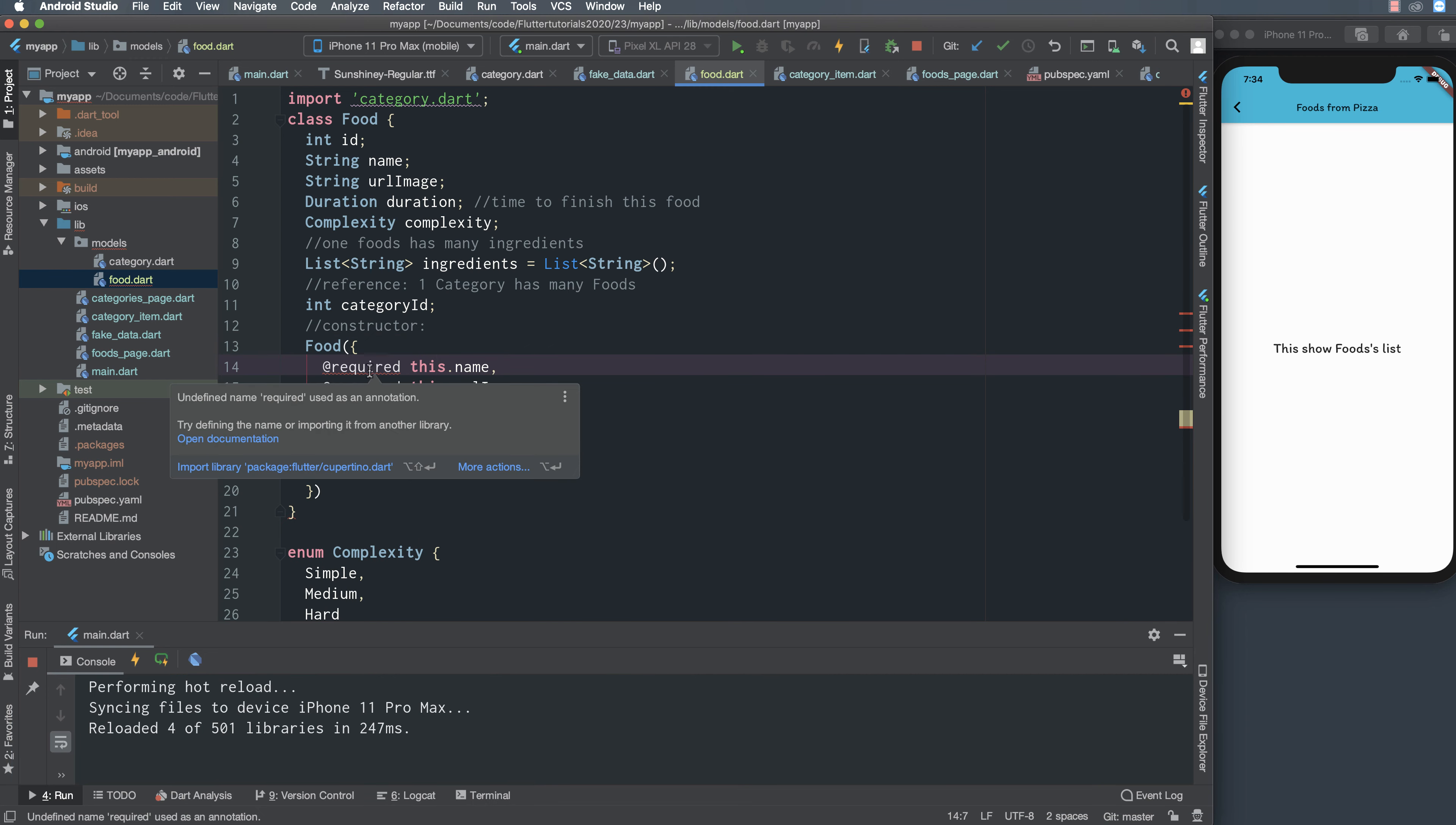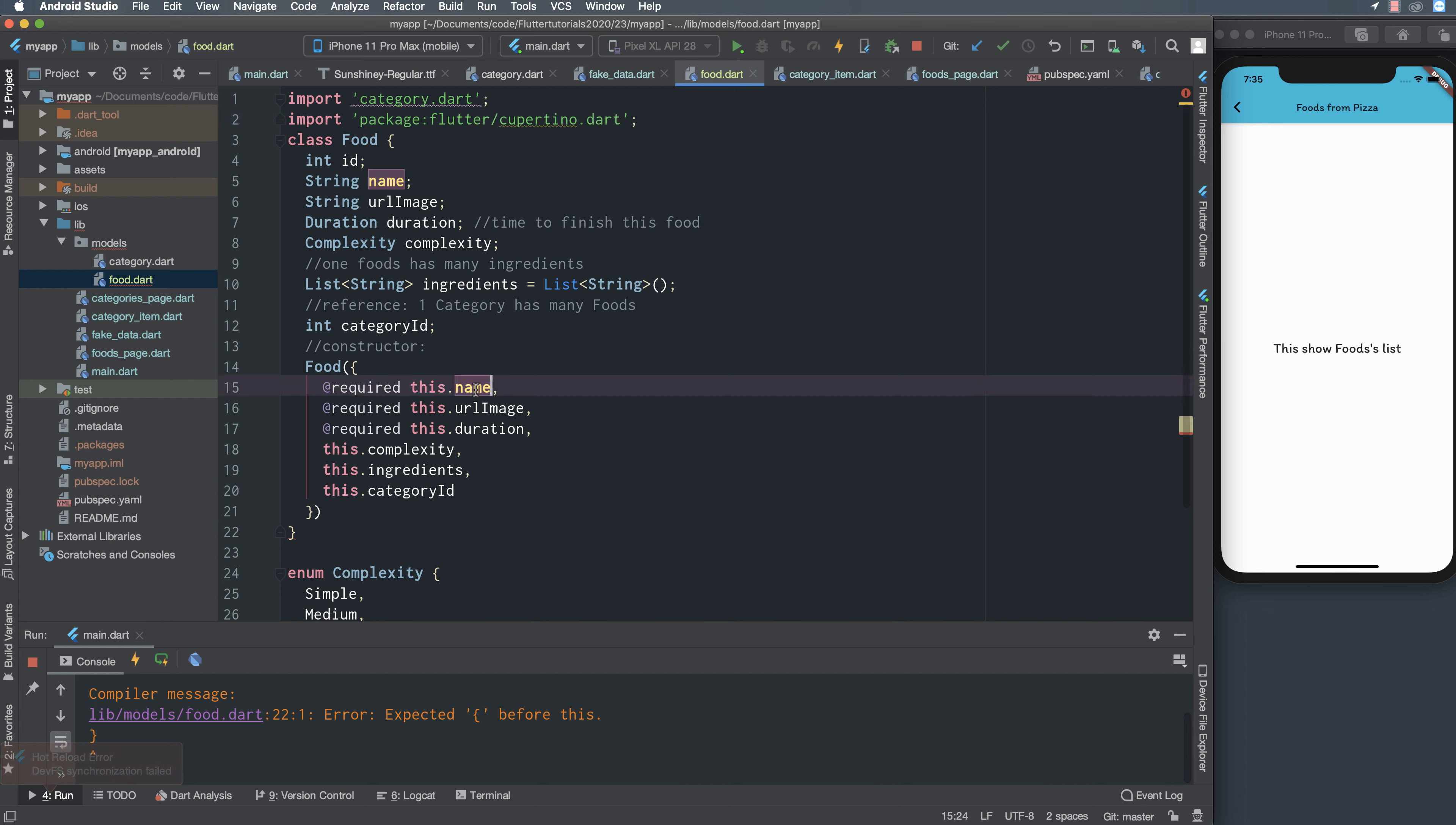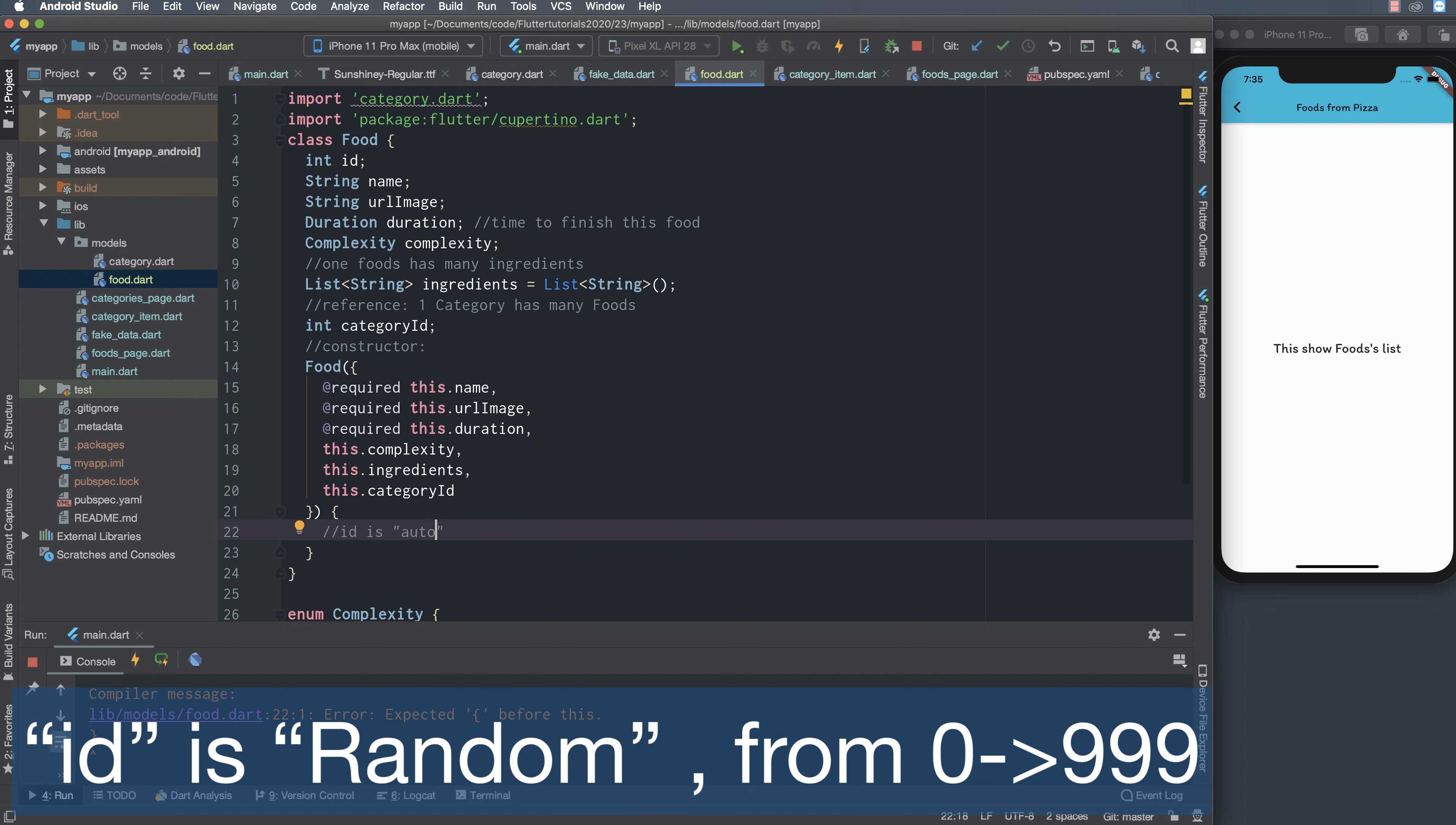We set the constructor to the food. The food constructor has name, image, the image is an image of the food, and the duration time to process this food, to make this food. The complexity is hard, medium, or simple, and category id is the category id for this food.